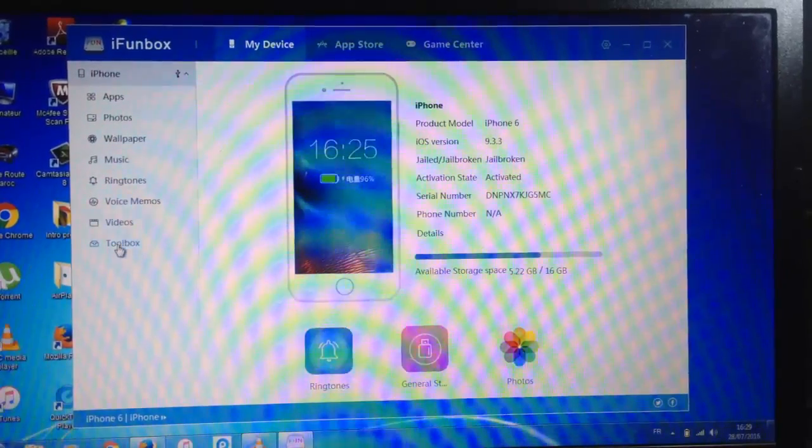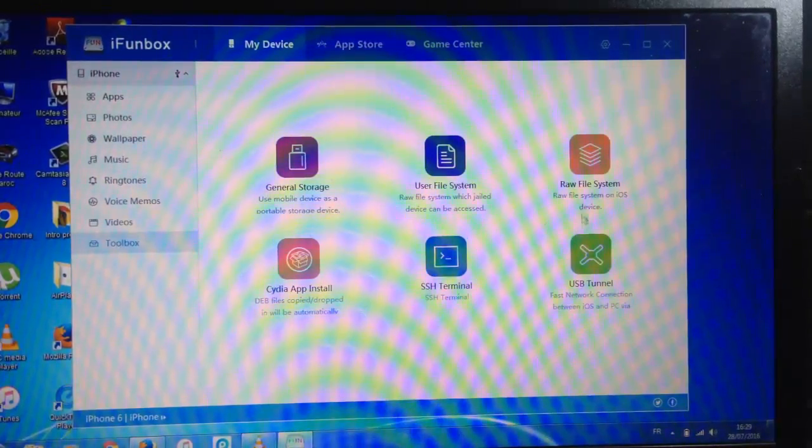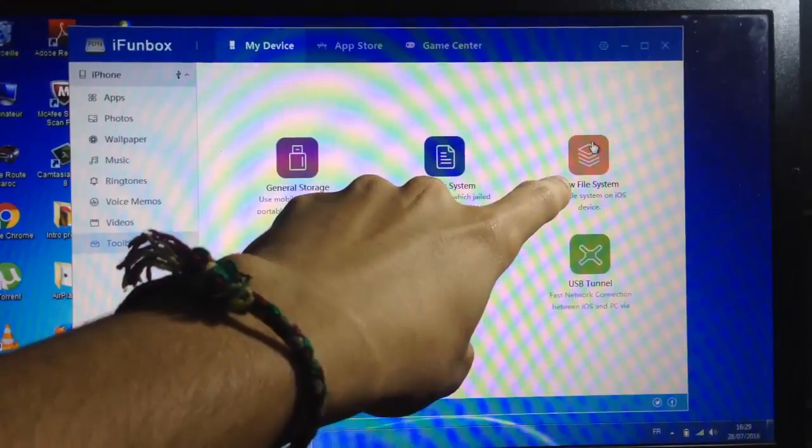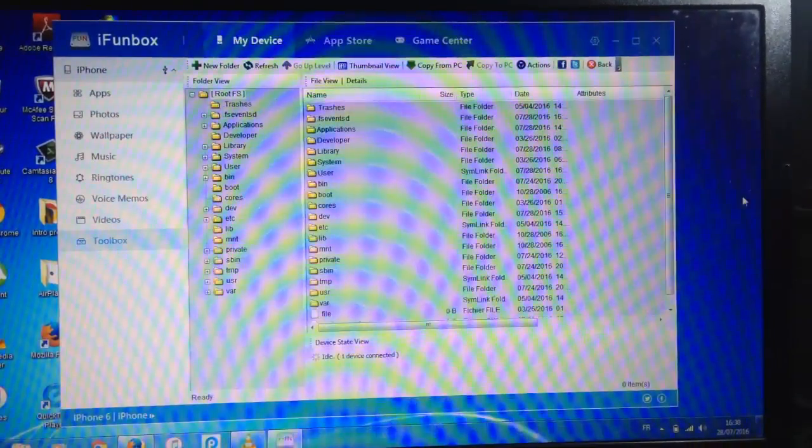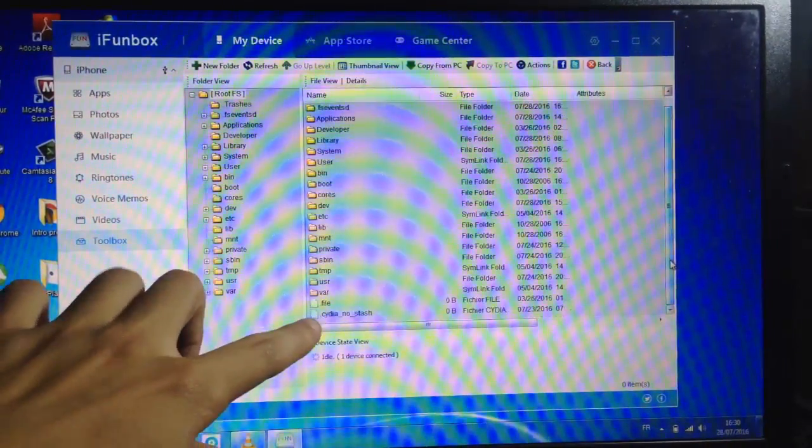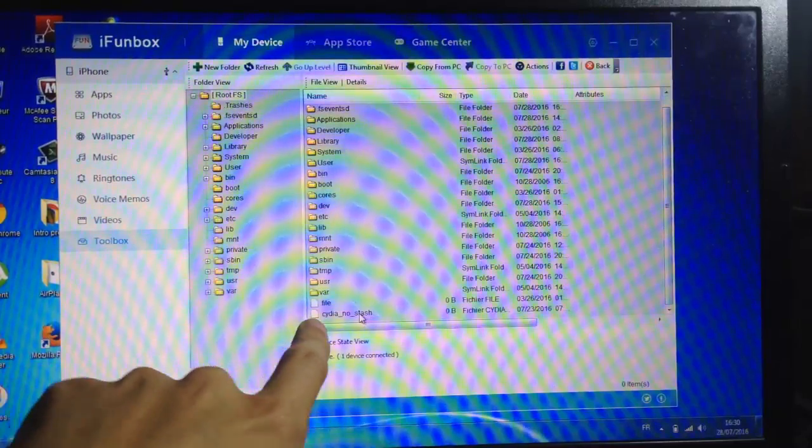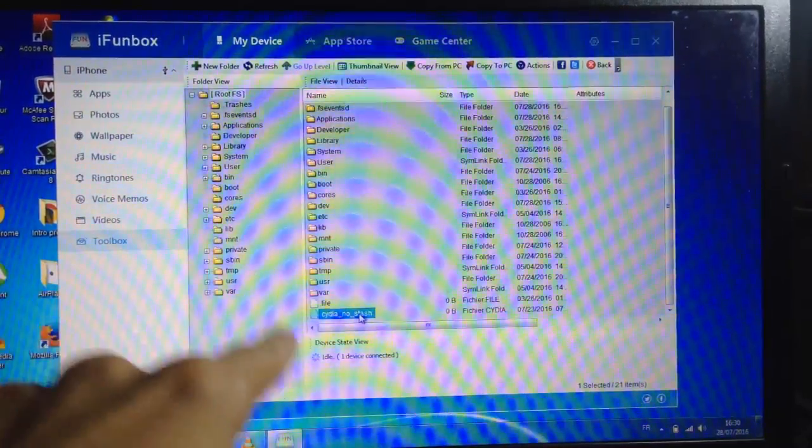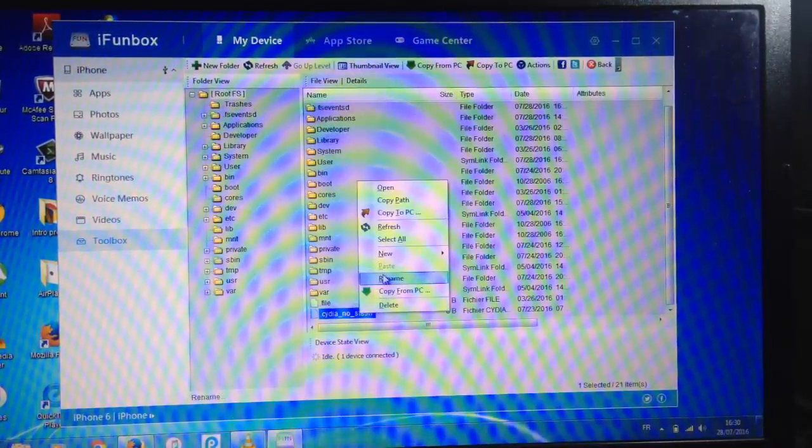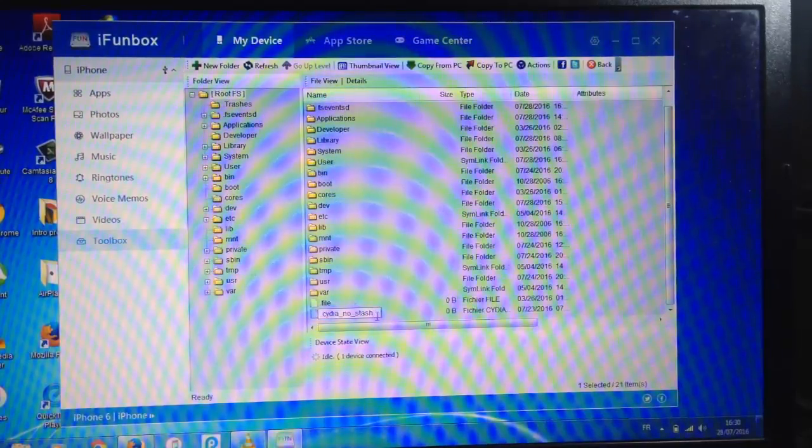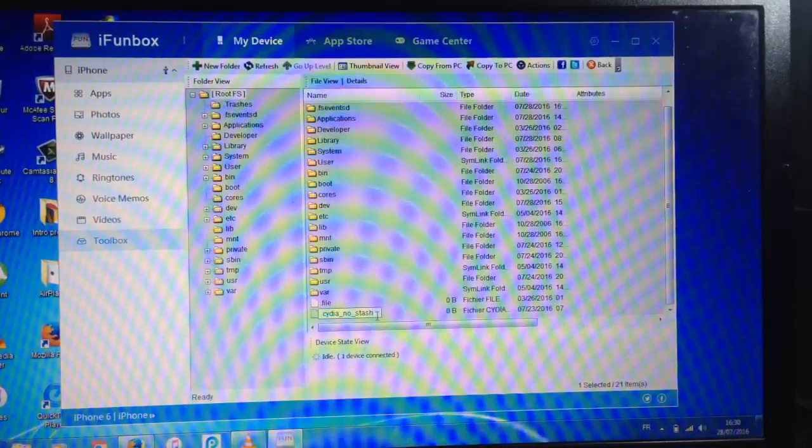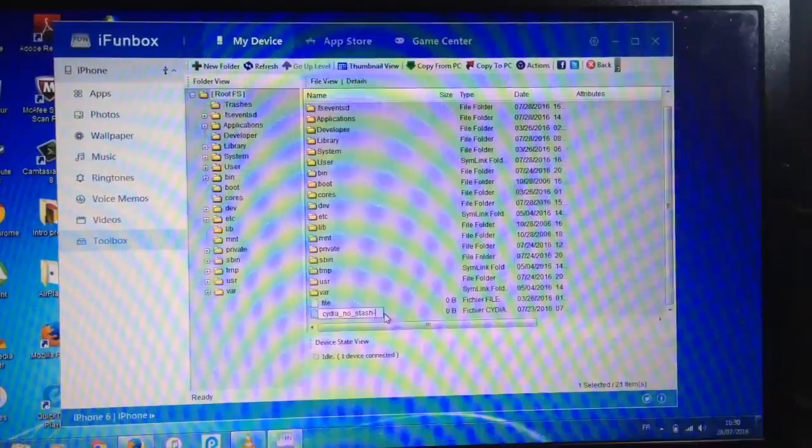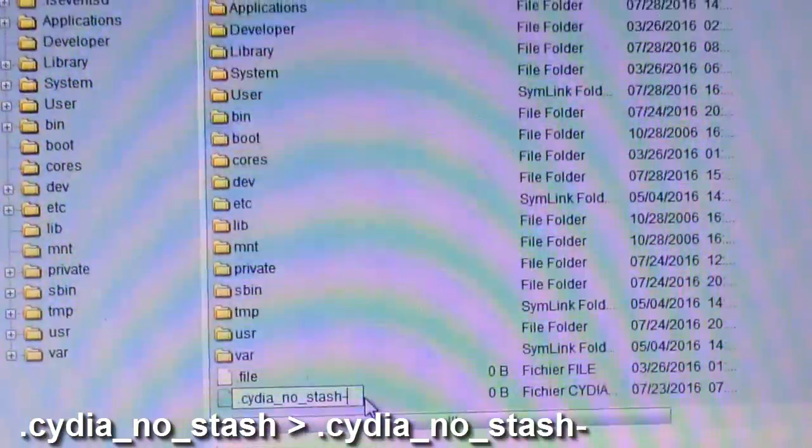Navigate to raw file and at the bottom you'll see a file that says 'cydia_no_stash'. We'll have to rename this file to 'cydia_no_stash_' and add this symbol right here, the underscore symbol.